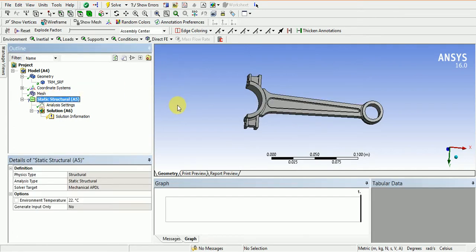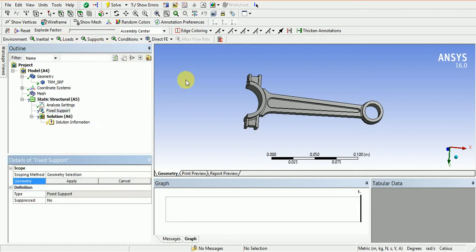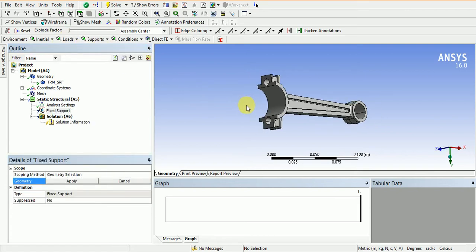In static structural, we have to apply the fixed boundary condition and the load. So first, I'll go to support and apply fixed support here.